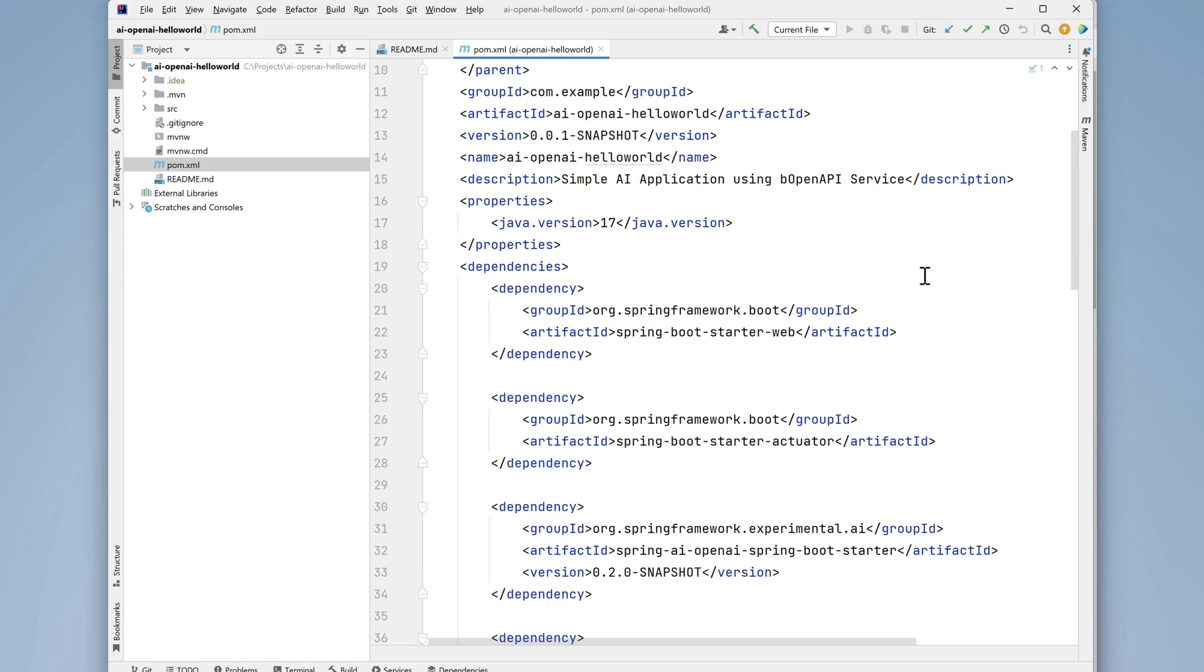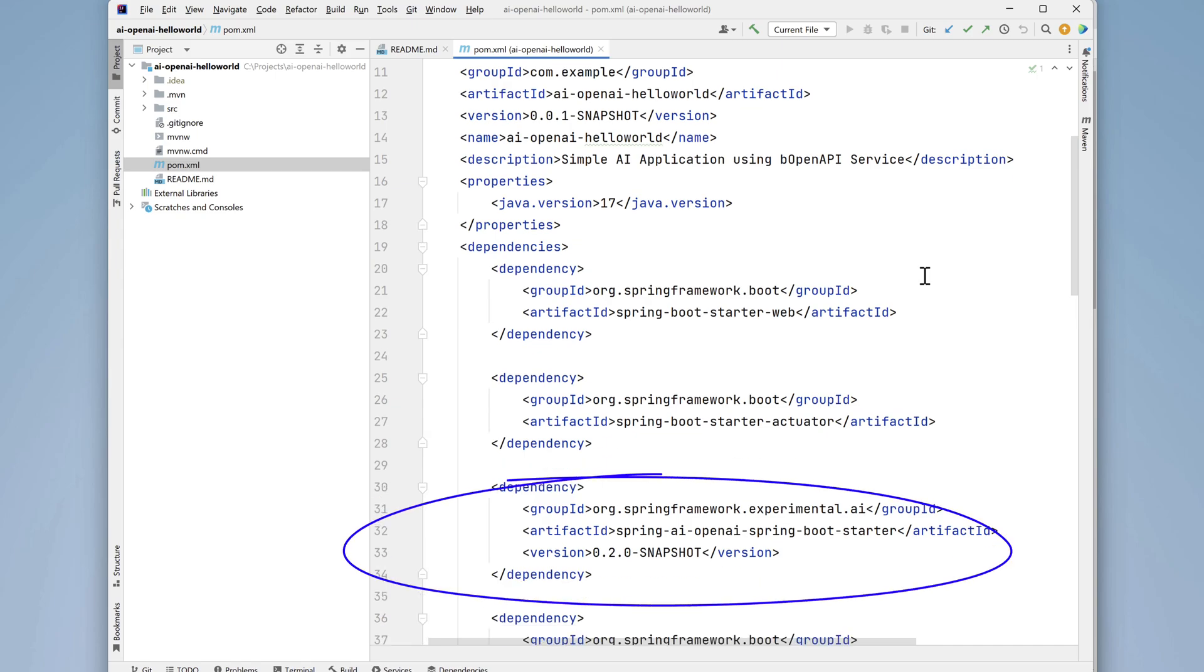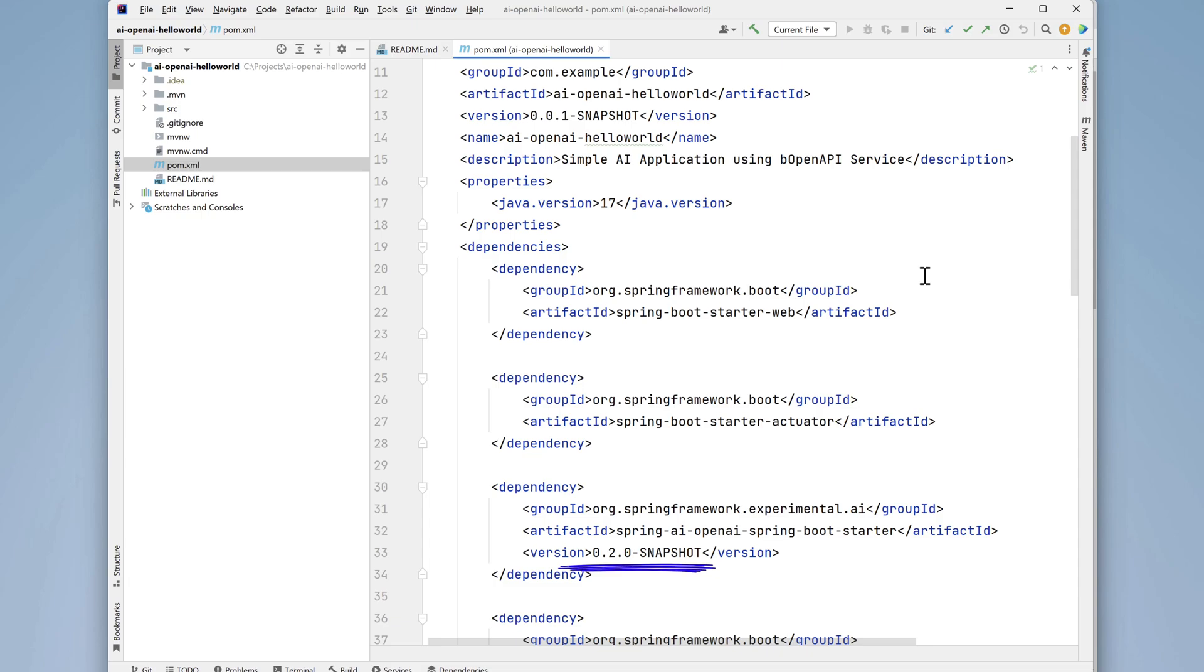However, as we scroll down, a few things are different. First we see an artifact called Spring AI, OpenAI, Spring Boot Starter is being used. It's a snapshot version, and the group ID has the name experimental. In the Spring Boot world, experimental features are not ready for production use, but there are certainly things you should be aware of that are coming.